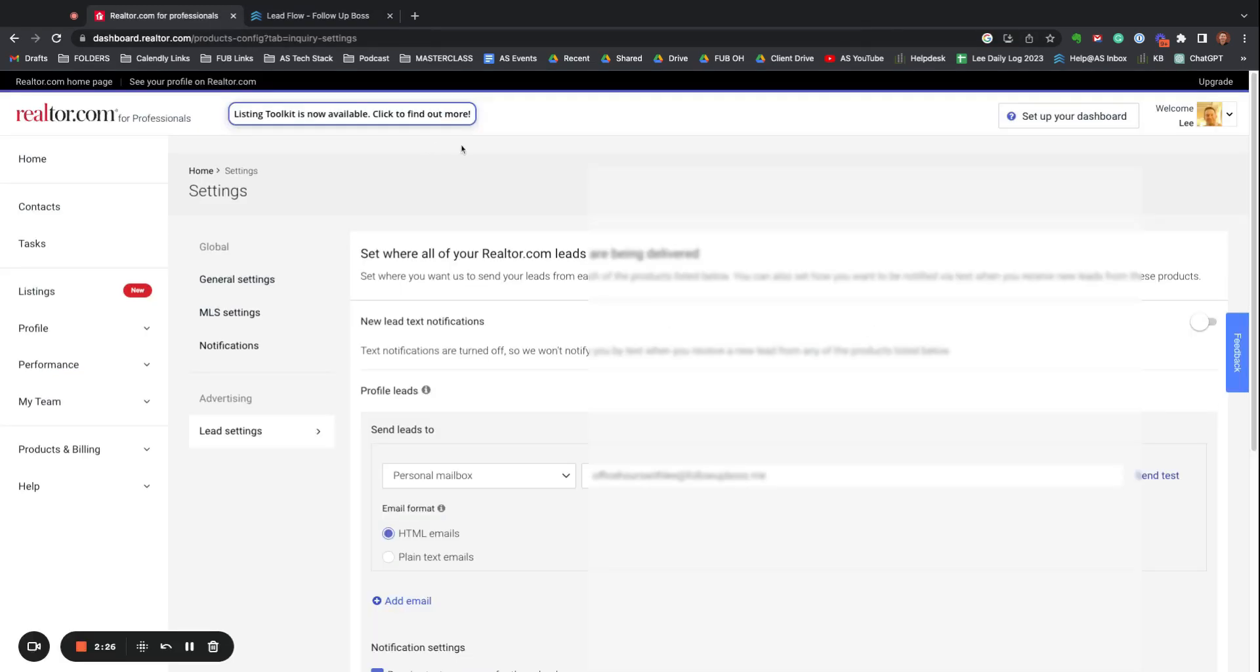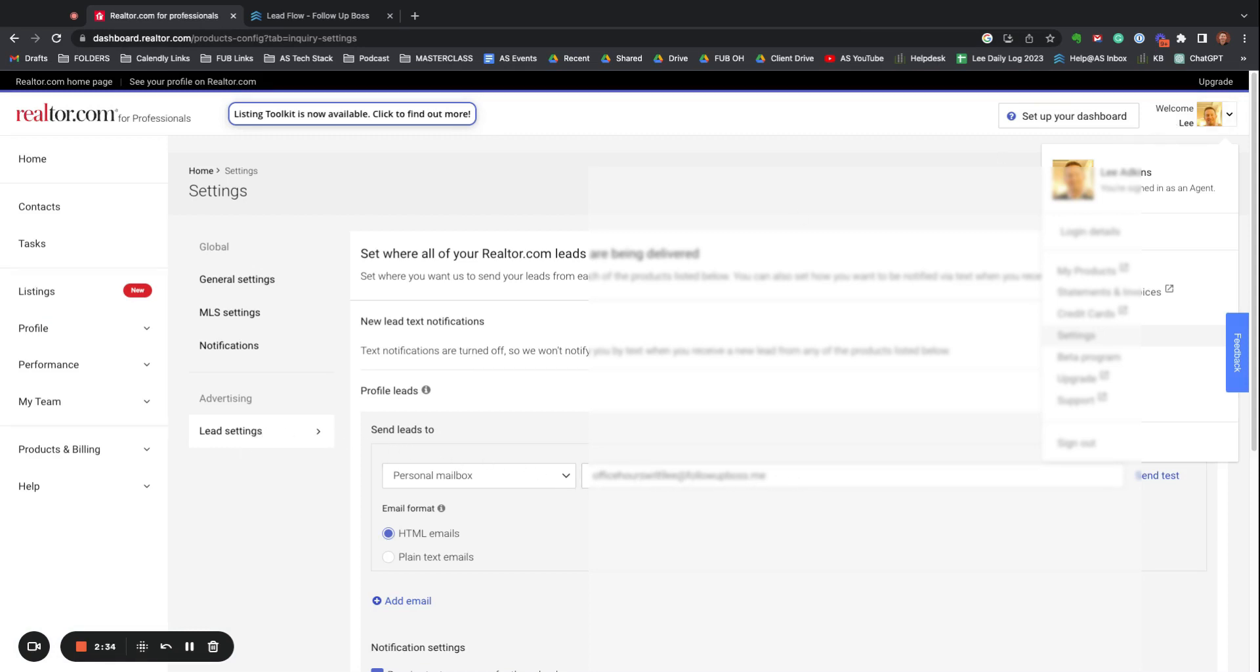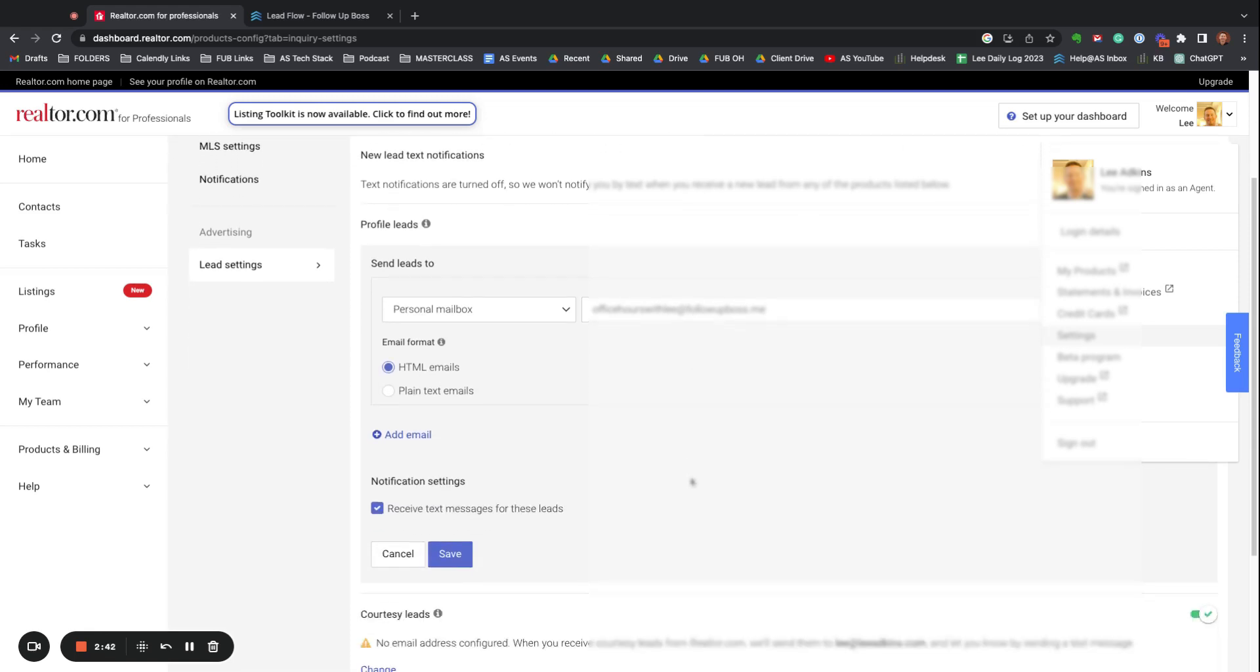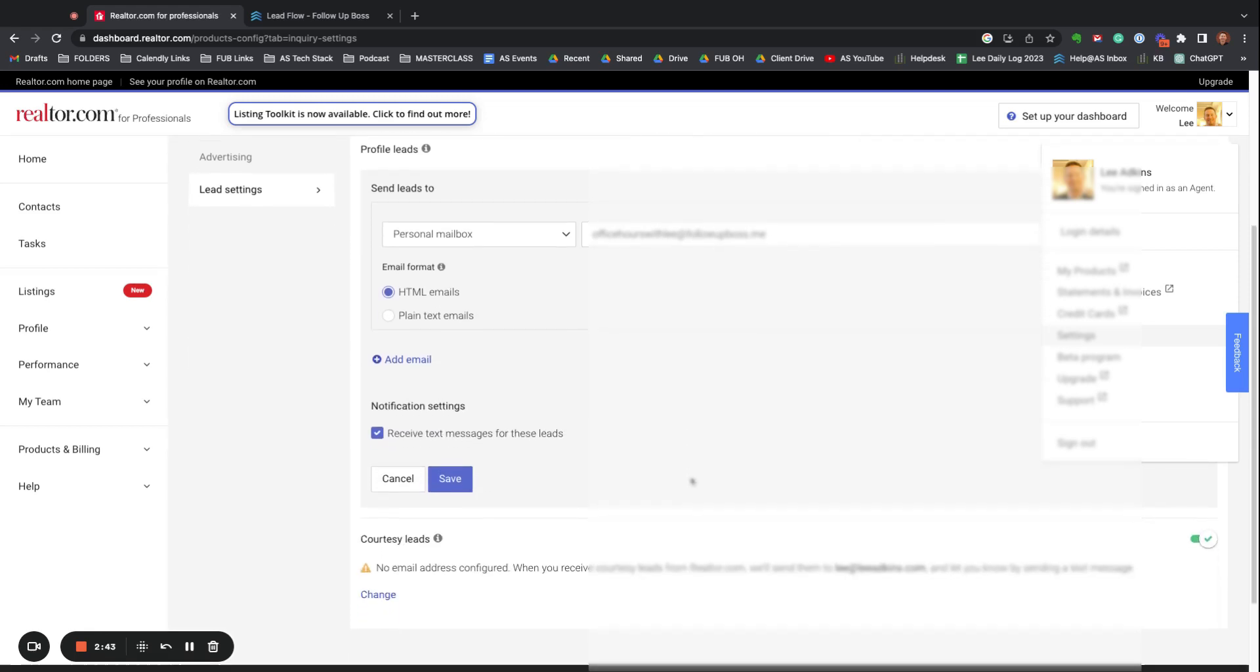So again, in realtor.com, log in, go to Settings, Lead Settings, and then you're going to just pop in that Follow-Up Boss email address from Admin API. Copy this email address. You want to do it under Profile Leads.